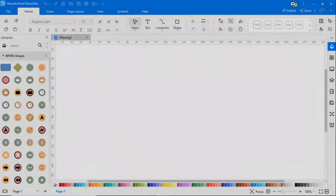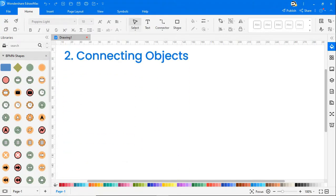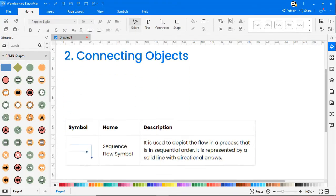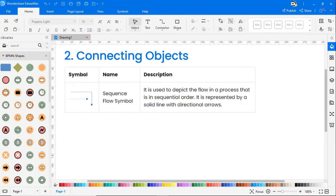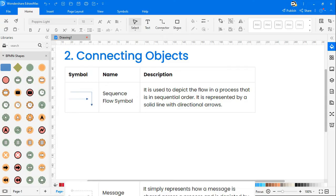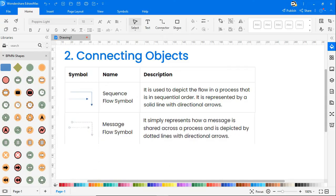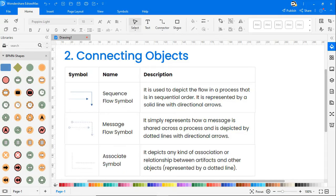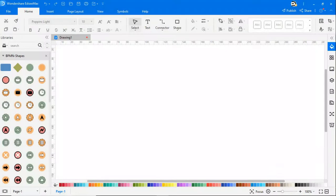Connecting objects can be of three types. A sequence flow symbol is used to depict the flow in a process that is in sequential order. It is represented by a solid line with directional arrows. A message flow symbol represents how a message is shared across a process and is depicted by dotted lines with directional arrows. And an associate symbol depicts any kind of association or relationship between artifacts and other objects represented by a dotted line.